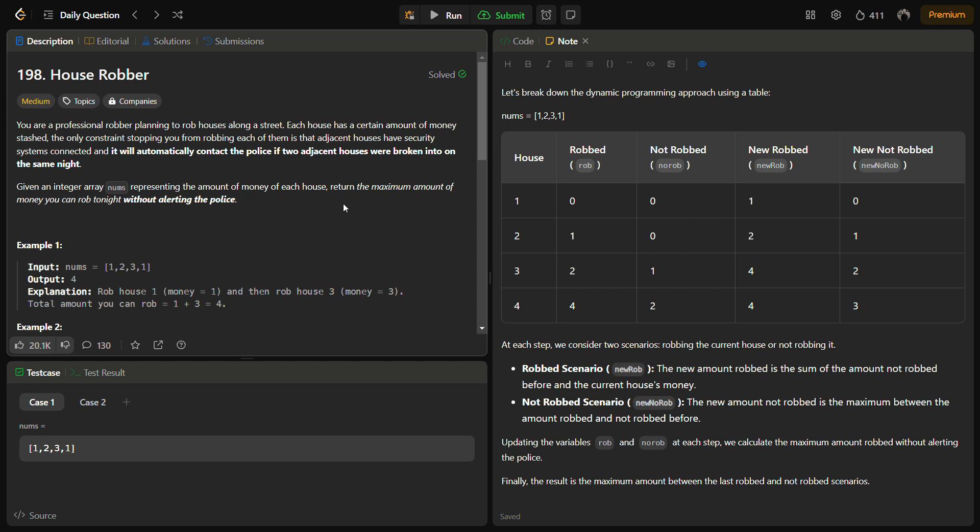Hello guys and welcome back to LeadLogics. This is the House Robber problem from LeetCode. This is a LeetCode medium and the number for this is 198.